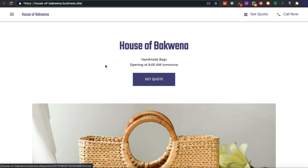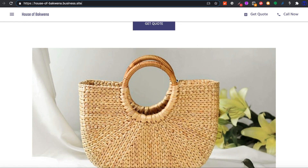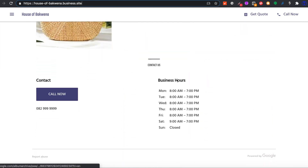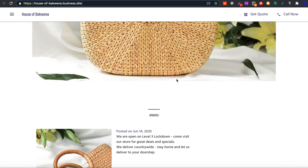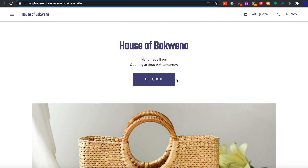We're going to be selling bags and our business is going to be called House of Bags. I created this business website in less than 10 minutes, and just spent a little bit of time adding more products. So if you're a small entrepreneur and you want to start selling products online but don't want to spend a lot of money on expensive web developers or platforms like Shopify or WooCommerce, and you just want to put something together quickly that will go live fast, Google My Business is perfect for you.